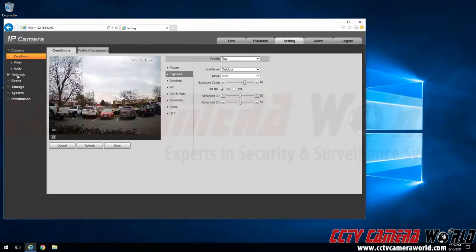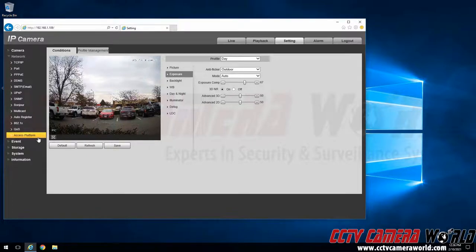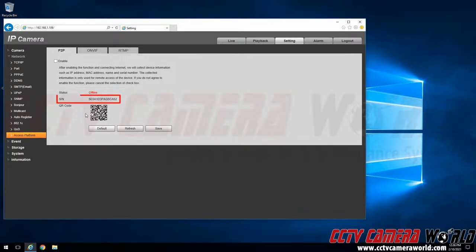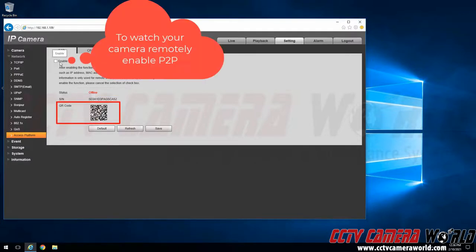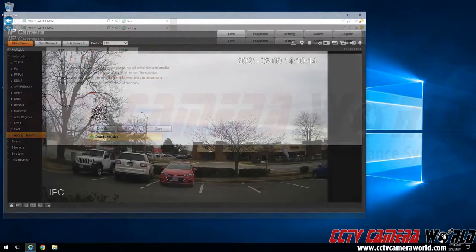We will go into the network submenu. Inside of the network submenu there will be an access platform option. And in here we can see there is the P2P tab. Here we can see there is a P2P serial number and a P2P QR code. You will also want to make sure you click to enable the P2P method and click the save button.